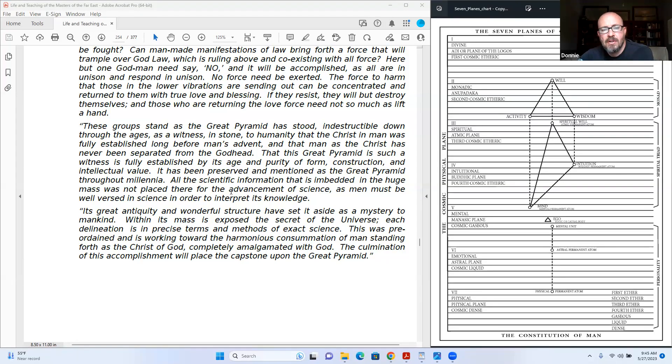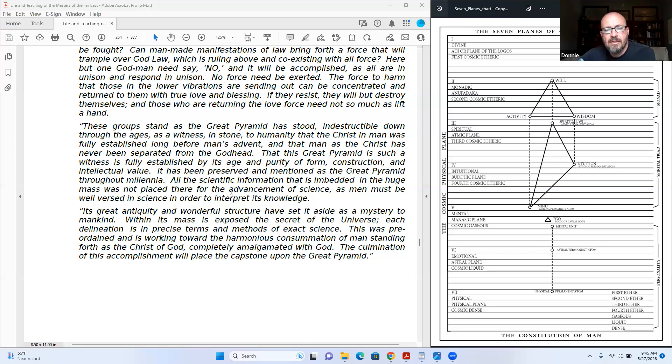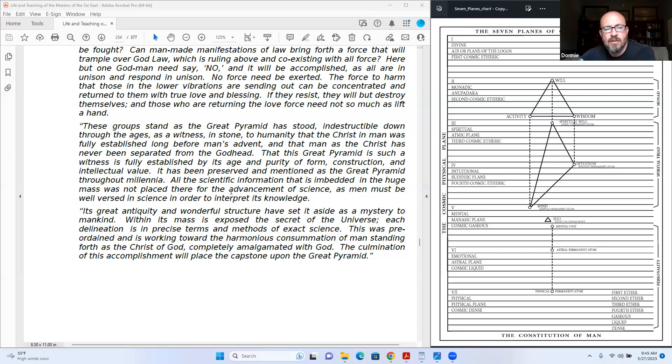These groups stand as the Great Pyramid has stood, indestructible, down through the ages as a witness in stone to humanity that the Christian man was fully established long before man's advent, and that man as the Christ has never been separated from the Godhead. That this Great Pyramid is such a witness is fully established by its age and purity of form, construction, and intellectual value. It has been preserved and mentioned as the Great Pyramid throughout millennia.